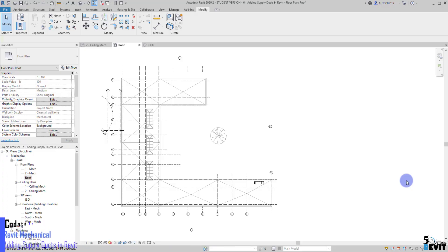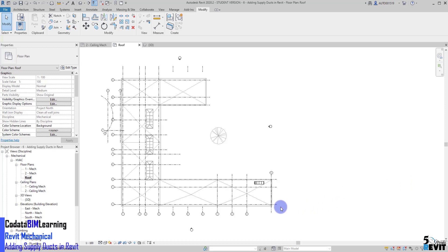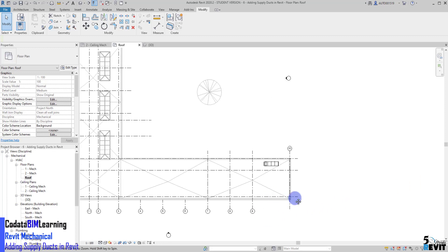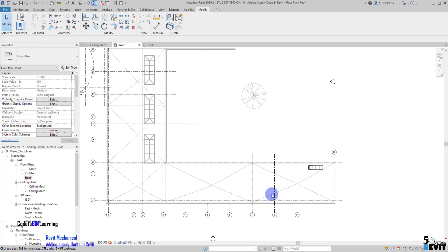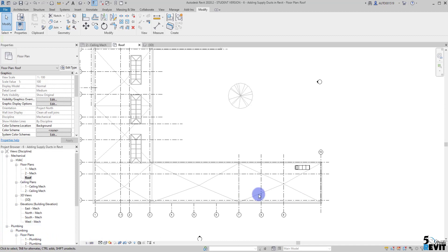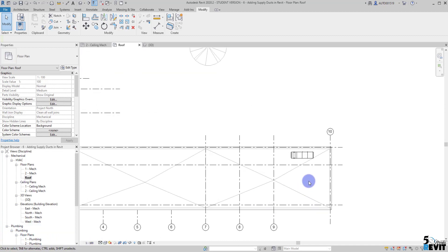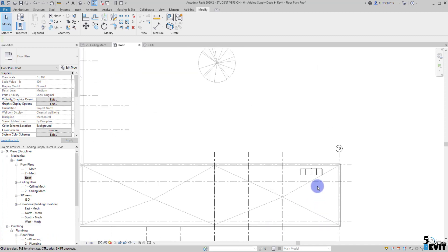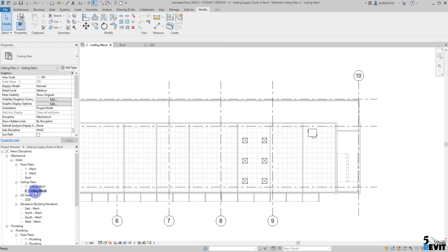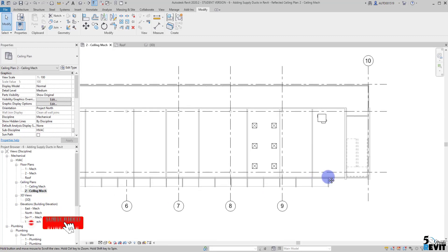Hi, welcome again to a Five Minute Revit. Today we continue our mechanical series by connecting the dots. We connect the equipment here in the roof air handling unit with this VIV and then supply the diffuser.